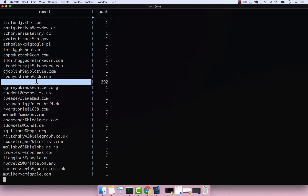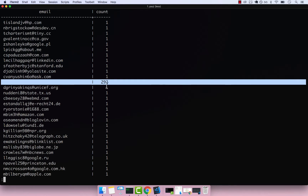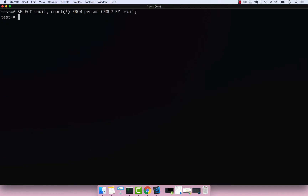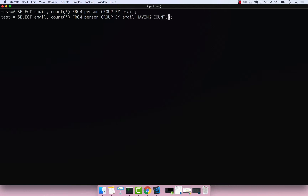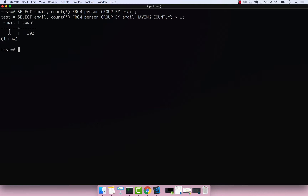Right here you can see that we have 292 emails which are null. Now I'm interested to see whether we have duplicate emails, so I'm going to add HAVING count(*) greater than one. If I press enter, we again get 292 emails which are null — no duplicates yet.